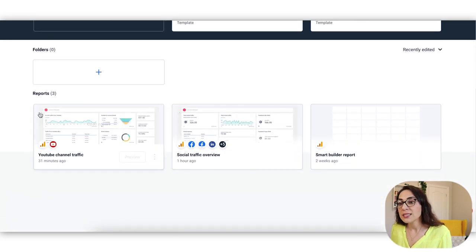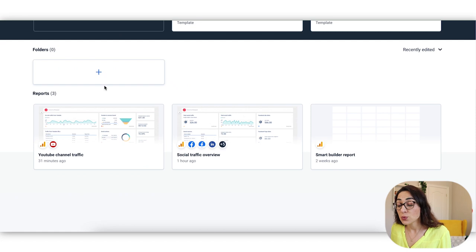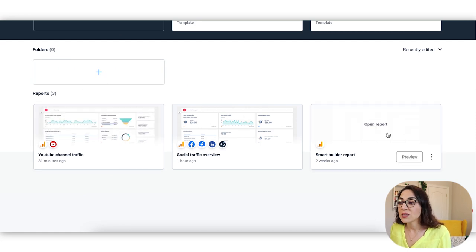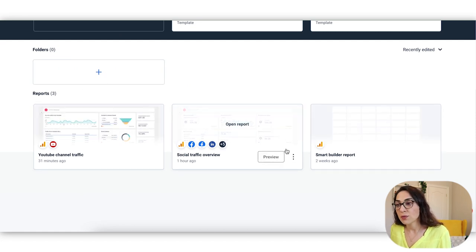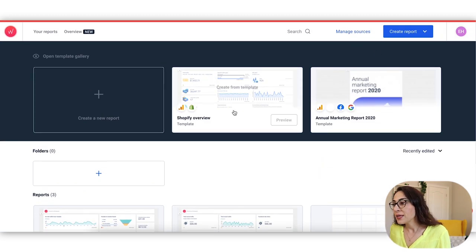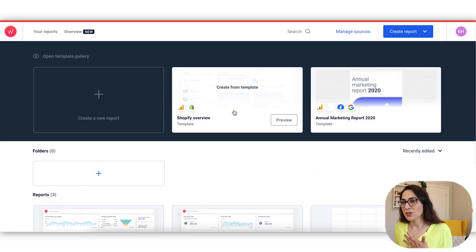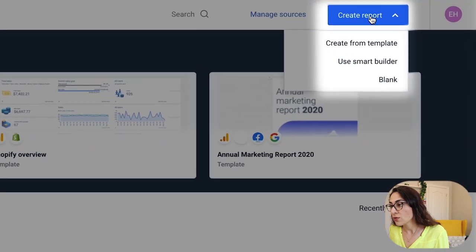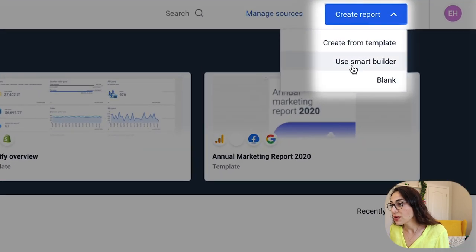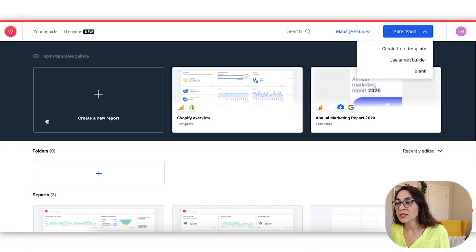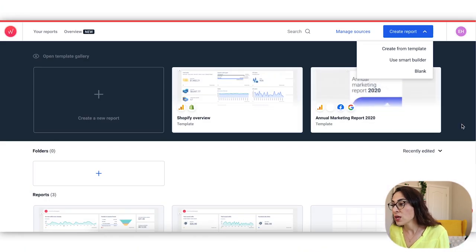You can also see your folders, which I haven't created any, I haven't needed to yet. And then you can see the list of your reports on your main dashboard. So there aren't that many setting options to kind of confuse you at the first instance. So again, you can also start creating the reports here, create from template, use smart builder. So basically the same functionality of this first section of the page.